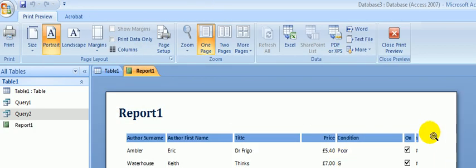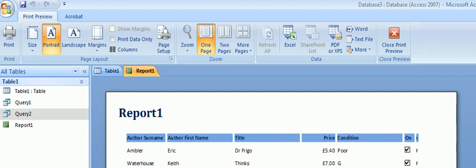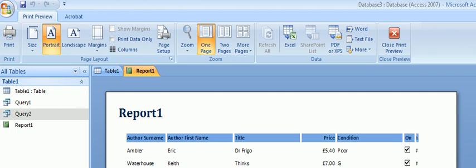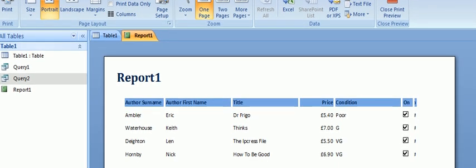Now you can see that Access played a nice little trick on us here. It's left the author's first name far too wide, the titles are too wide, the price is too wide, the condition is too wide. But what it's missing on the end is the final field, which was the date of the loan. So let's adjust those.